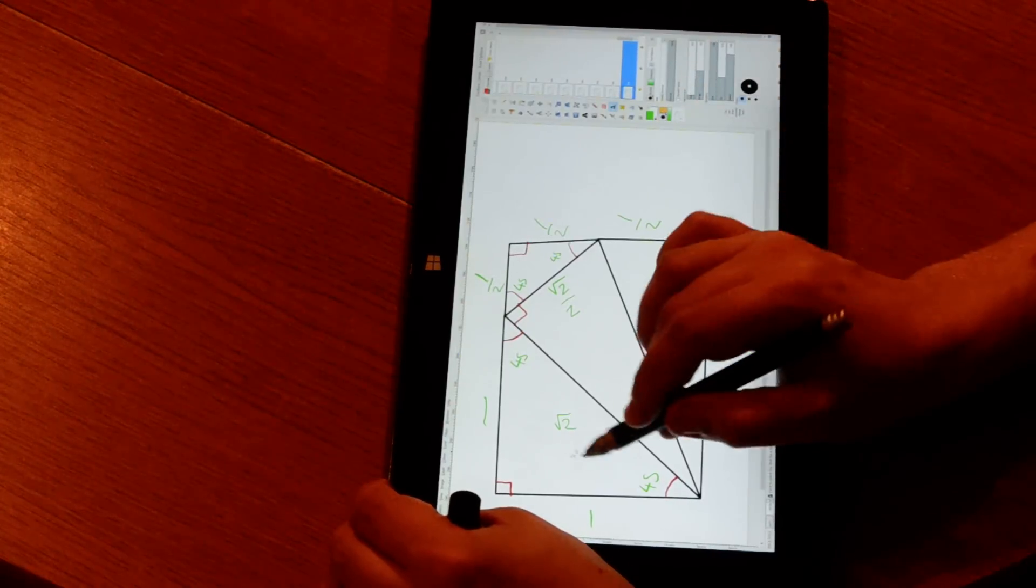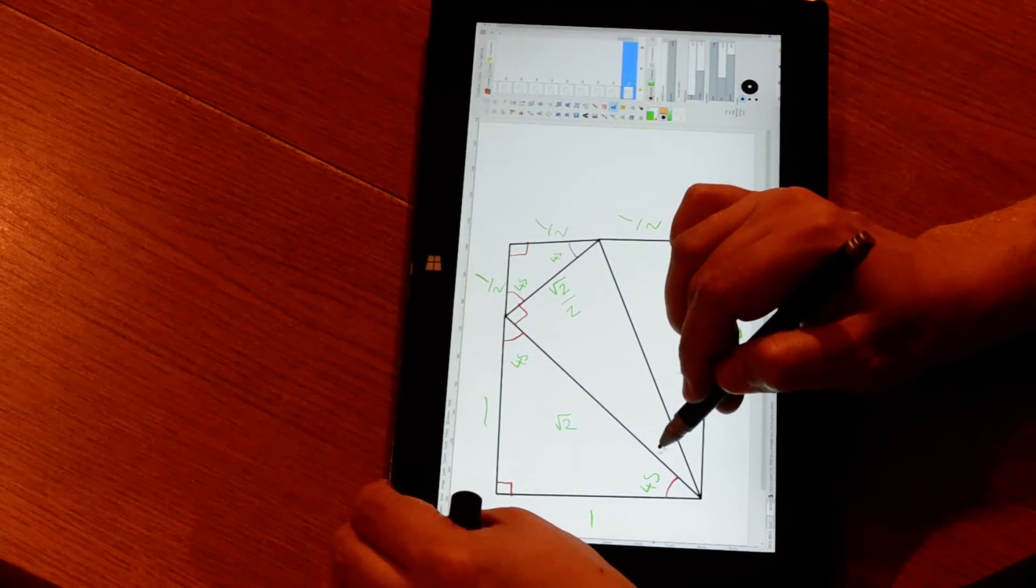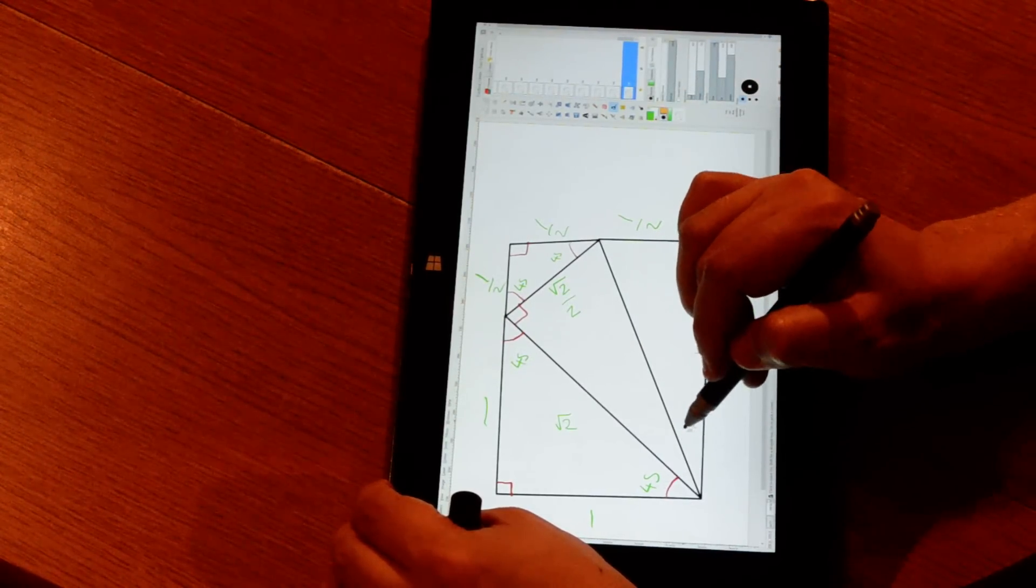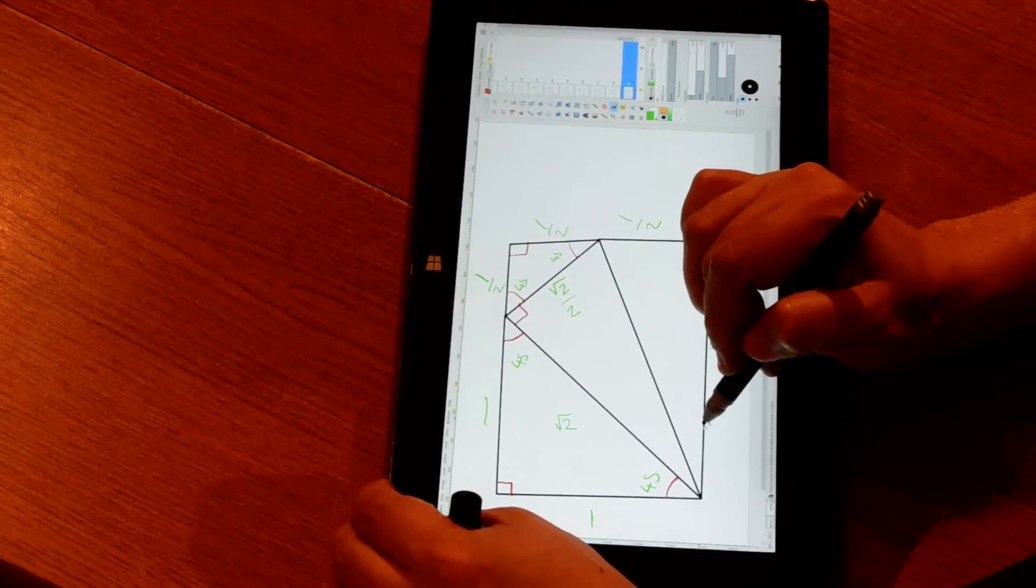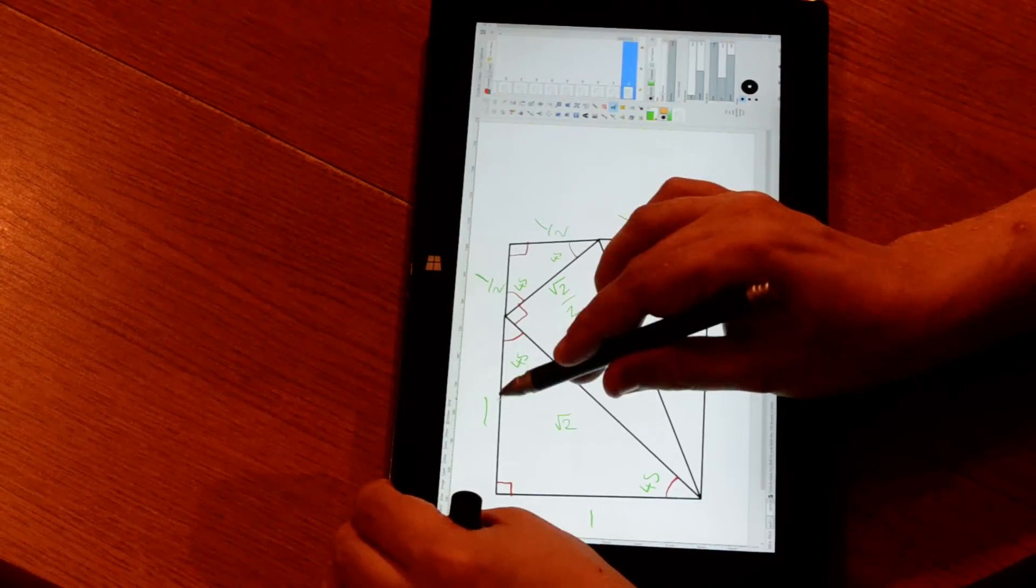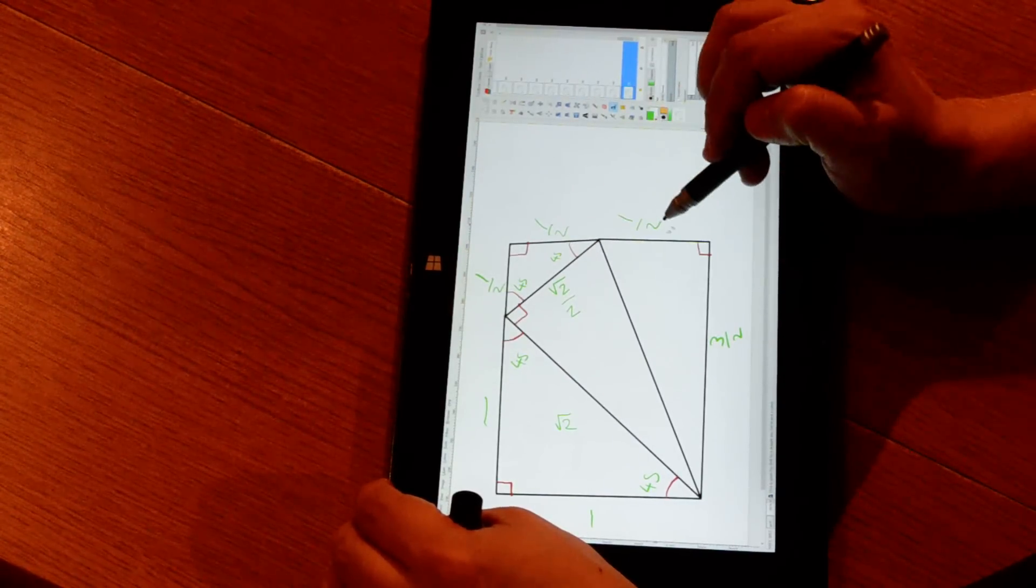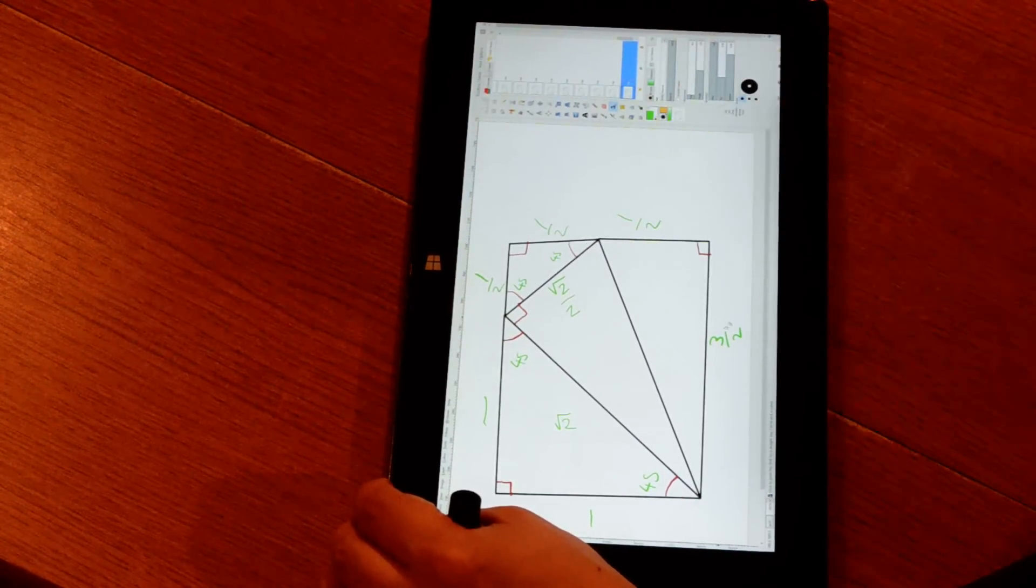Therefore, we have angle alpha there, angle beta there, and angle gamma there. We have a one to one triangle, a one to two triangle, and a one to three triangle.